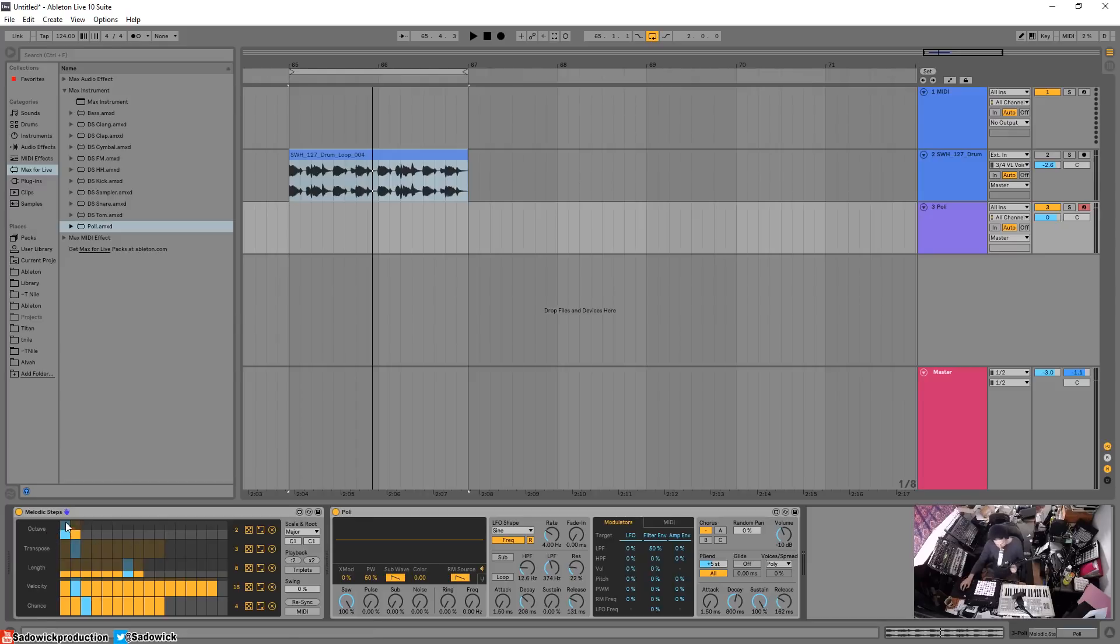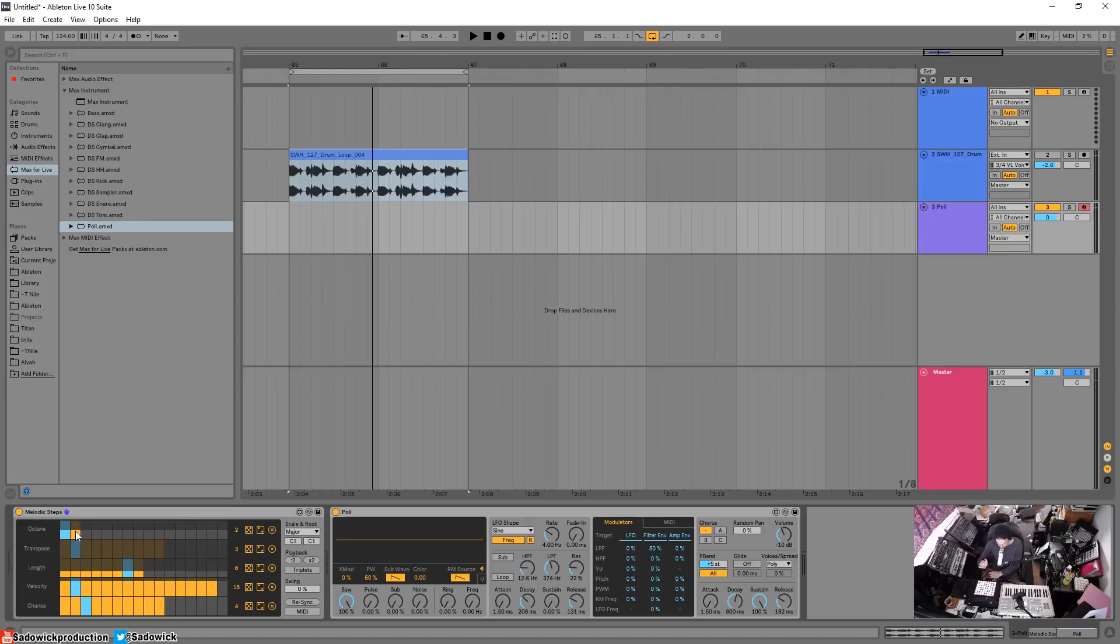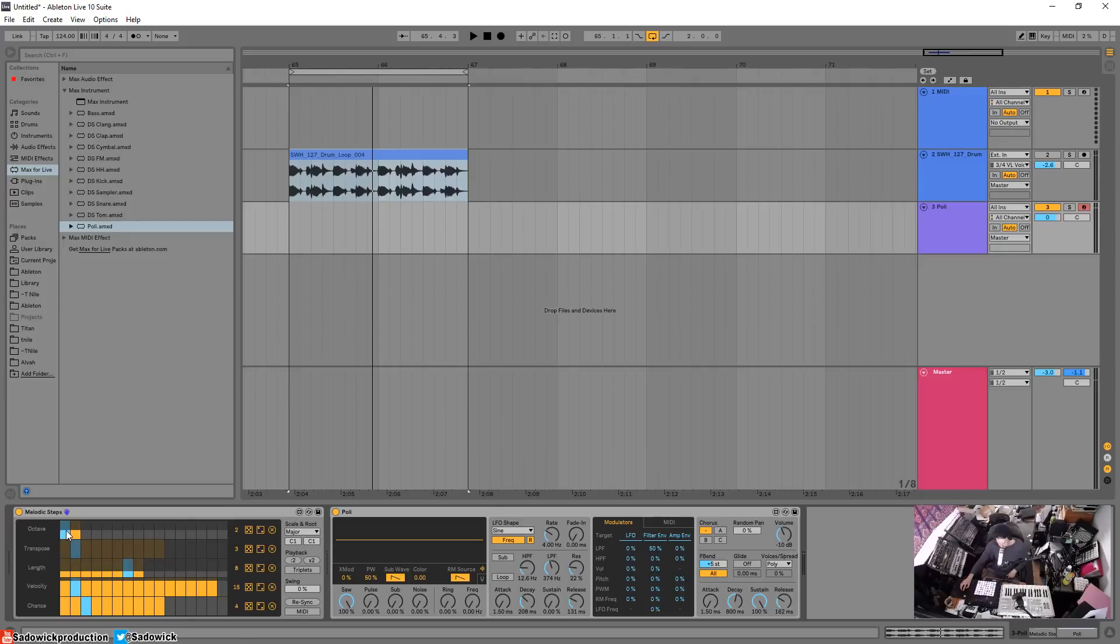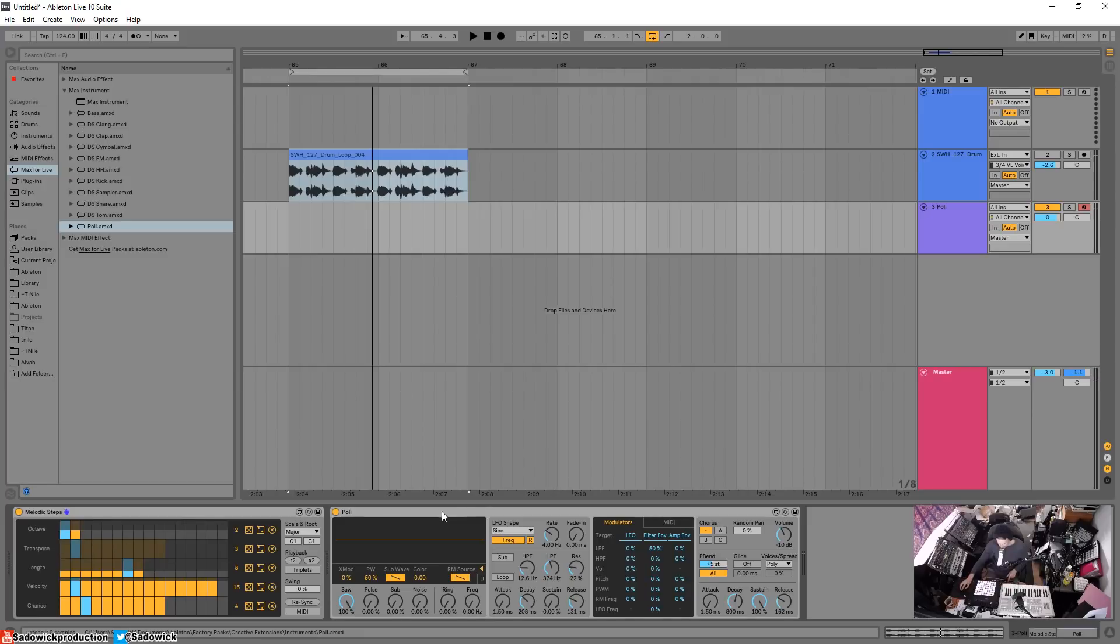A cool thing about this is you can have basically multiple different sequences happening at the same time, different lengths of sequences so they won't line up. You can get this chaotic rhythmic situation going on. Each of these squares is a step, and the blue part is the step that's currently playing. If I hit play, you'll see that the blue part keeps on going.